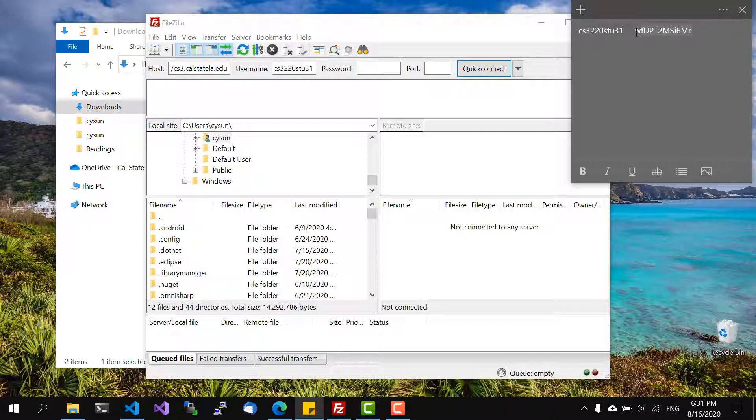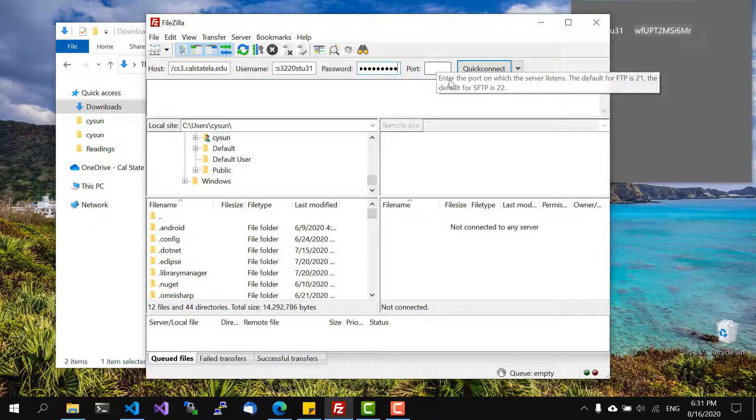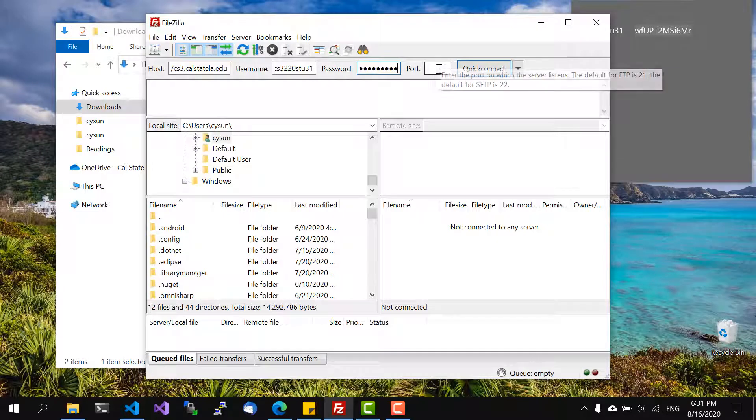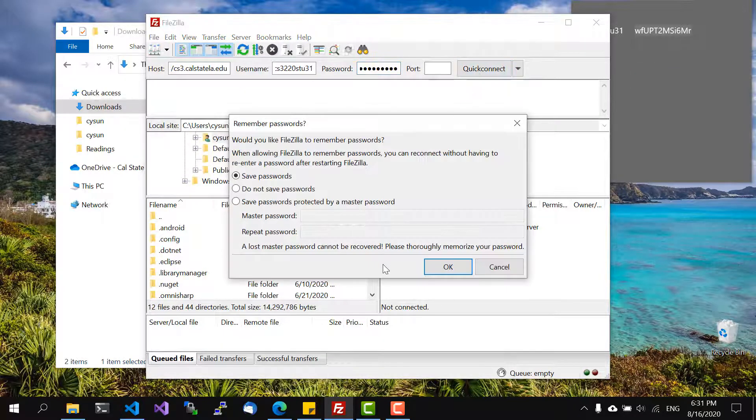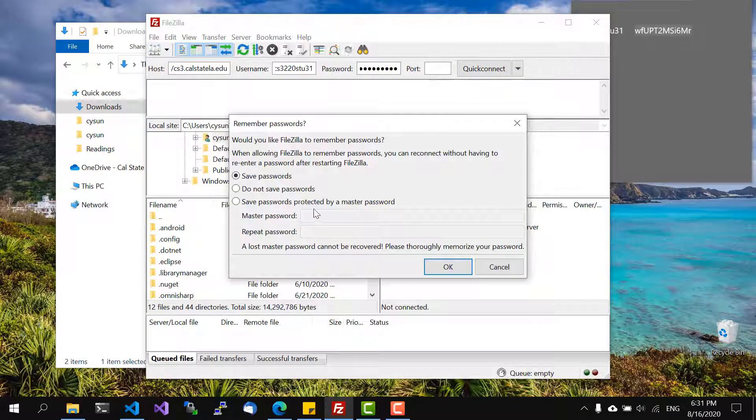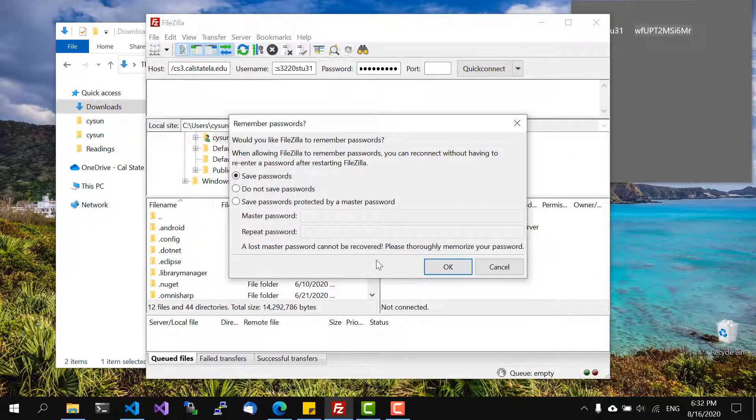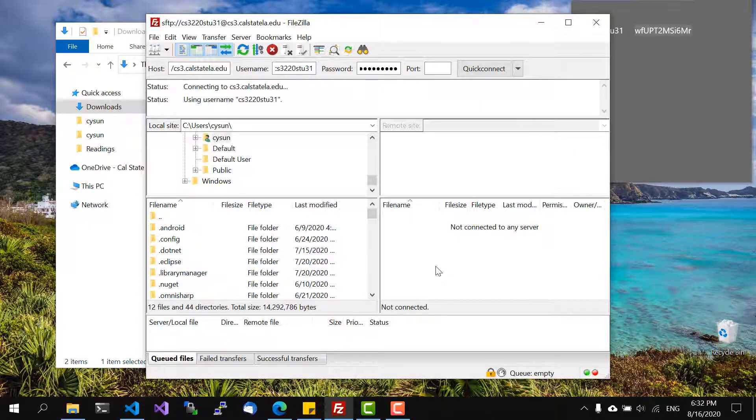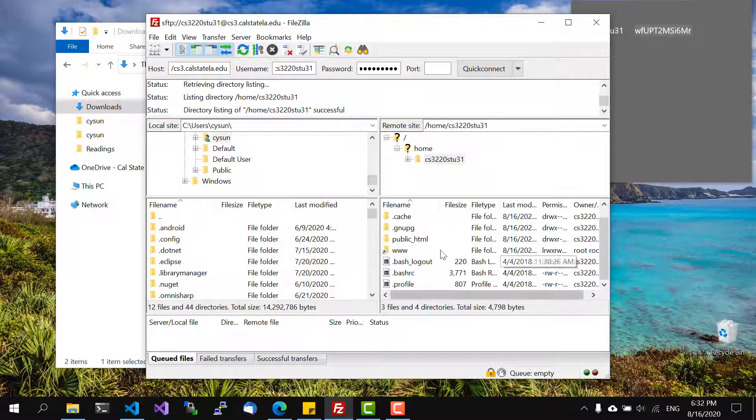And then my password and you can leave port to default and then click quick connect and it will ask us if we want to save passwords and we actually want so save it and now we are connected.